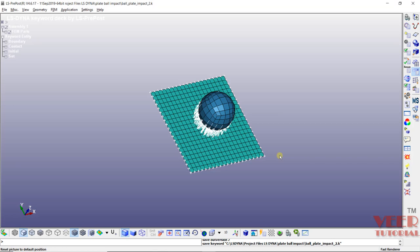So far in this problem of ball plate impact, we have defined all the boundary conditions, contact, and section IDs.